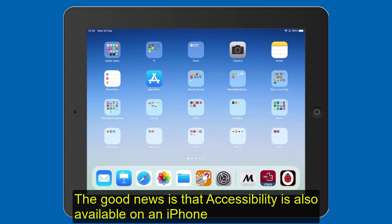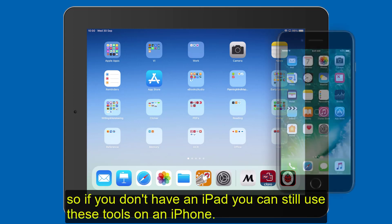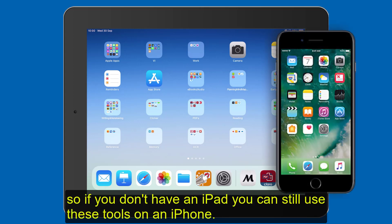The good news is that Accessibility is also available on an iPhone, so if you don't have an iPad you can still use these tools on an iPhone.